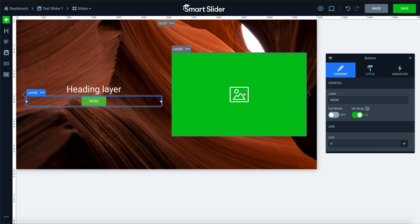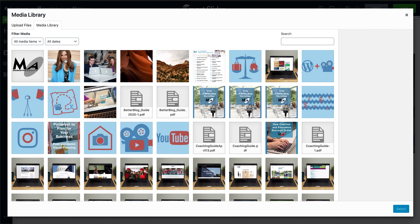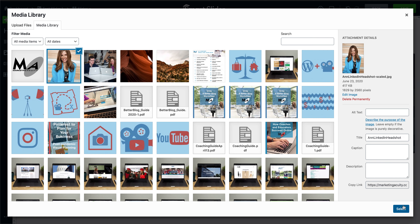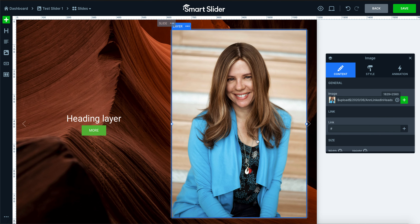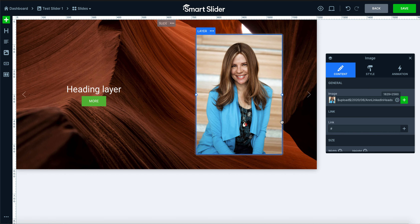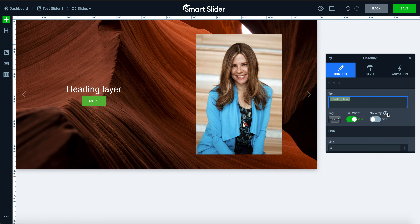Let's start with our image. We'll go into our image library and add this great picture of Ann. It's quite big, so we'll shrink it down a little just so it shows on the page. Then we'll switch to our heading layer using the toolbox.